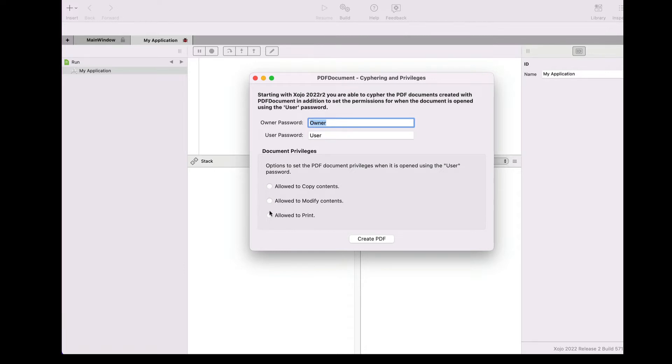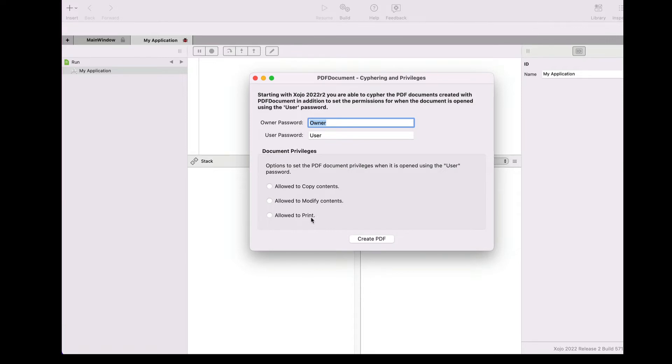Here we're going to create our PDF document using the default values presented by the example app, that is owner as the password for the owner user and user as the password for the user mode. As for the permissions,